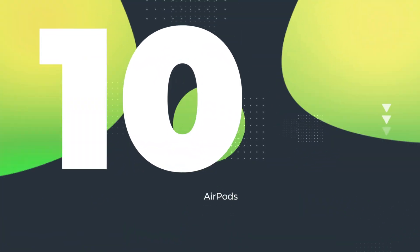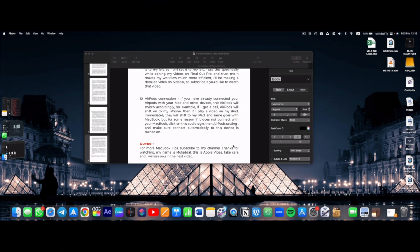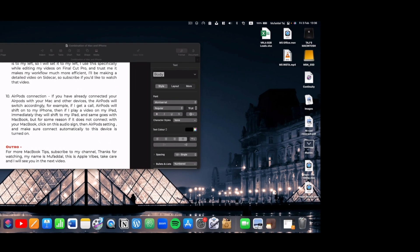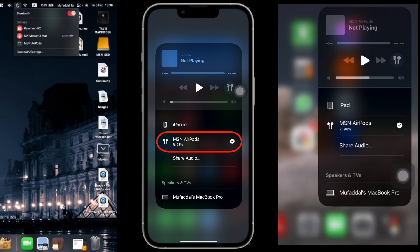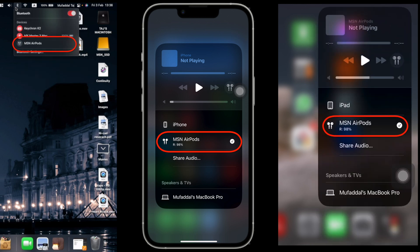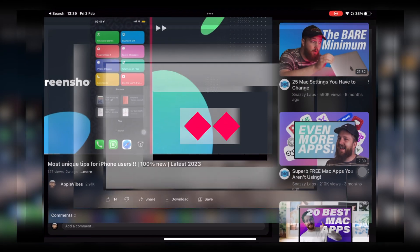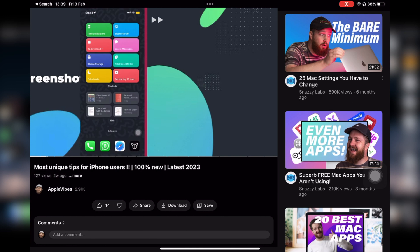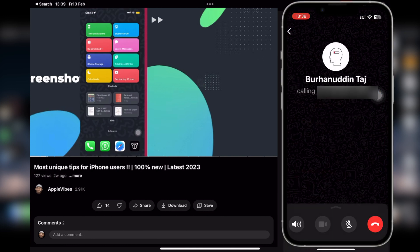If you have already connected your AirPods with your Mac and other devices, the AirPods will switch accordingly. As you can see, they are already connected with all of my devices. For example, if I'm watching a video on my iPad and I call someone from my iPhone, it'll automatically shift there.